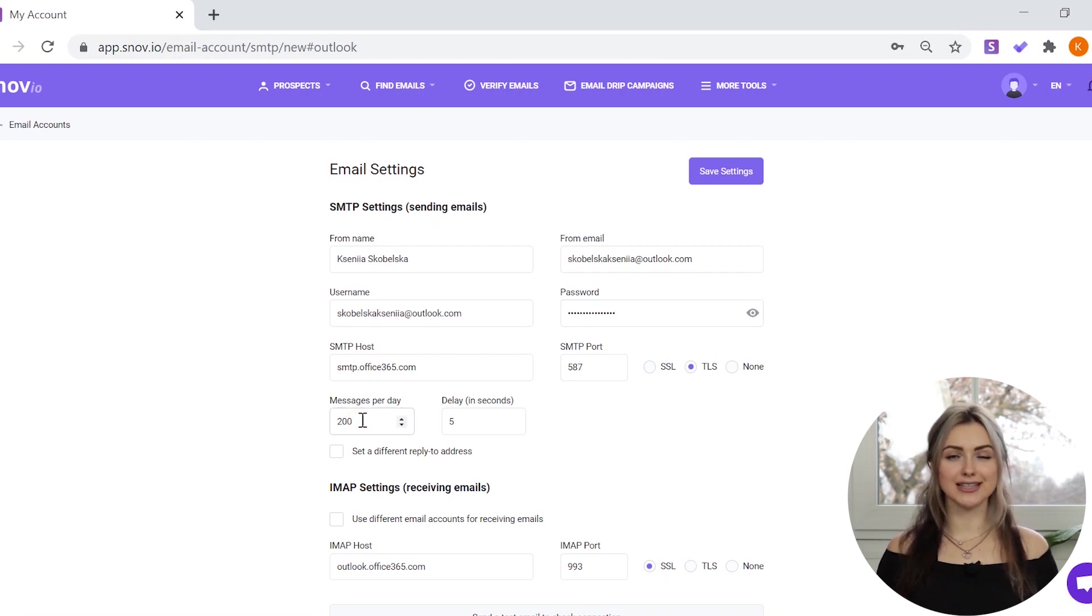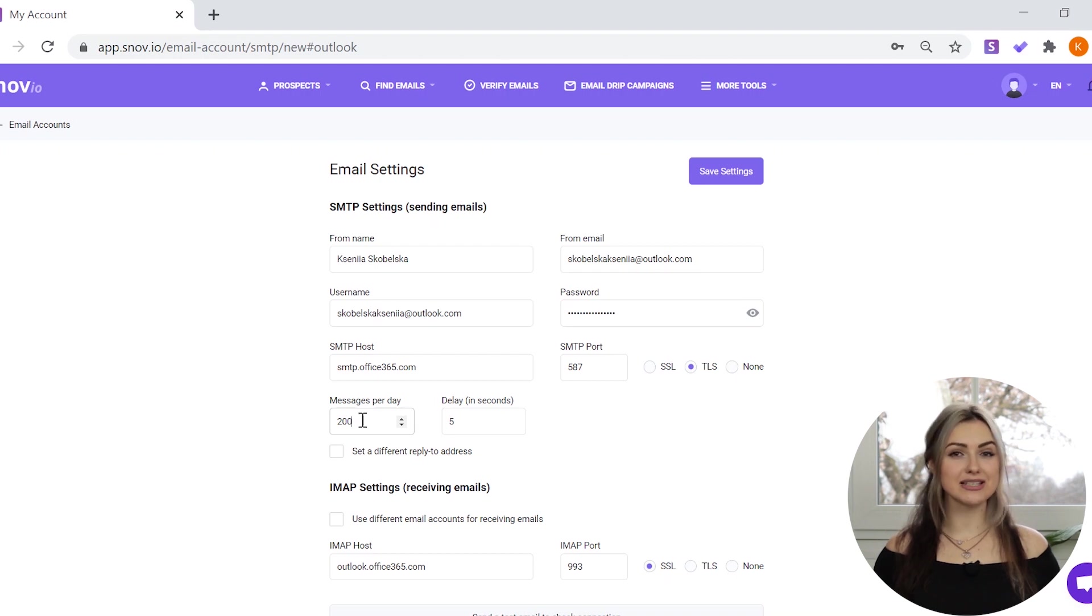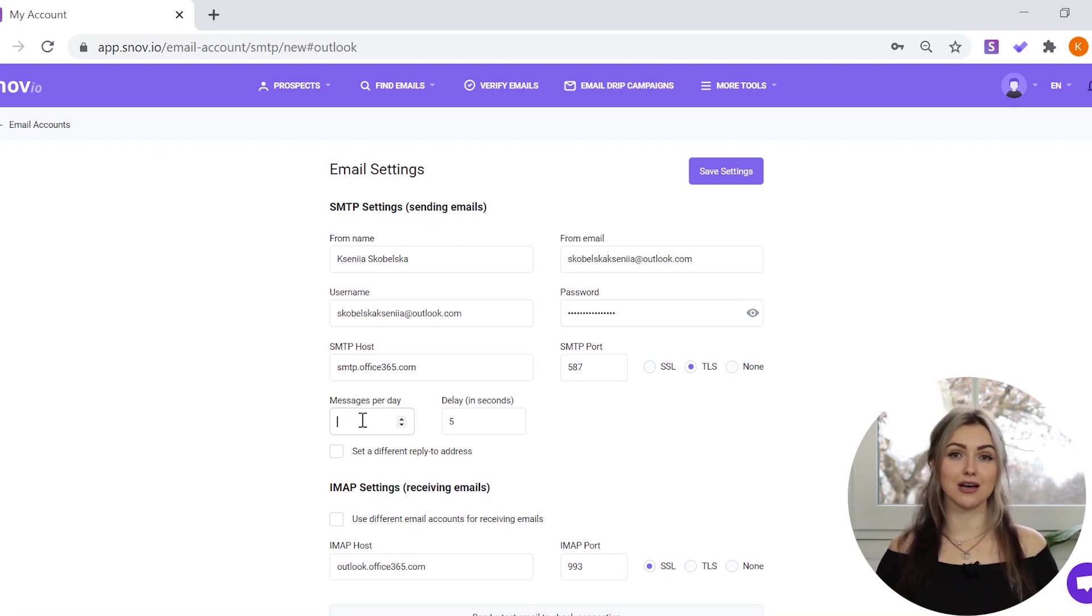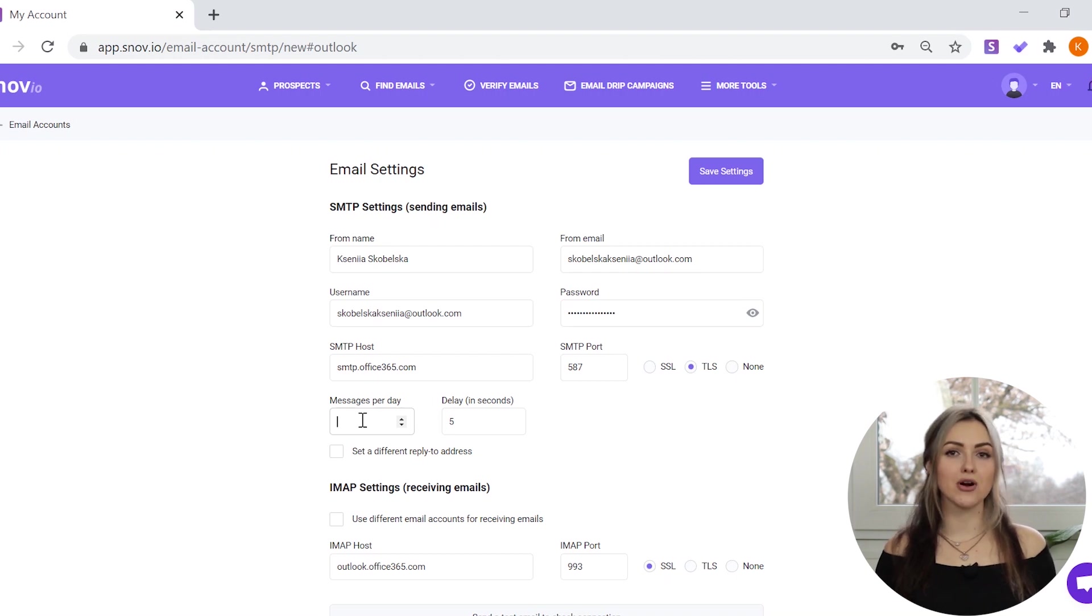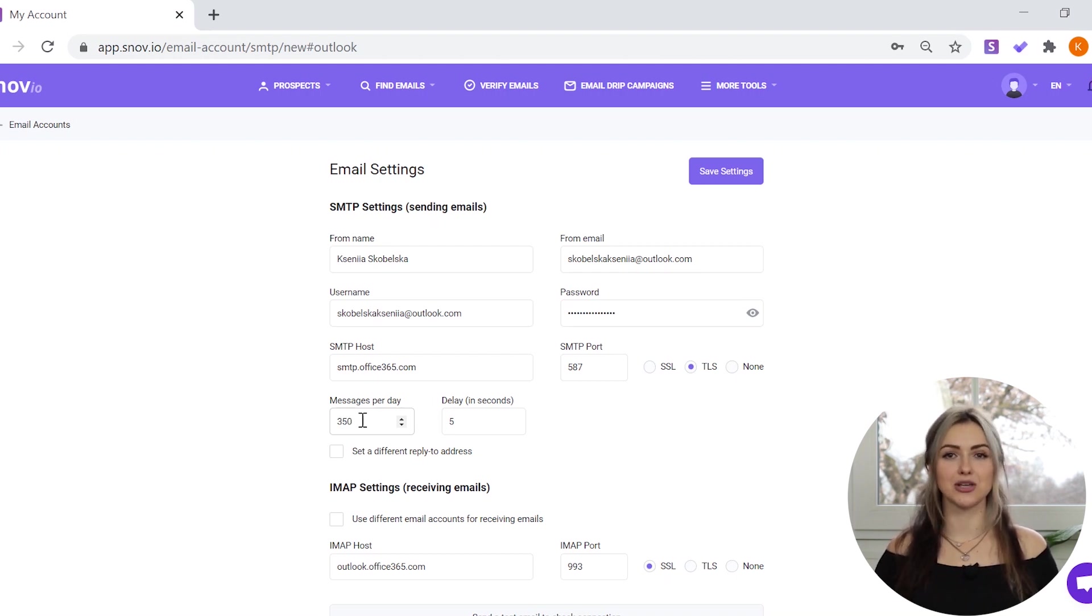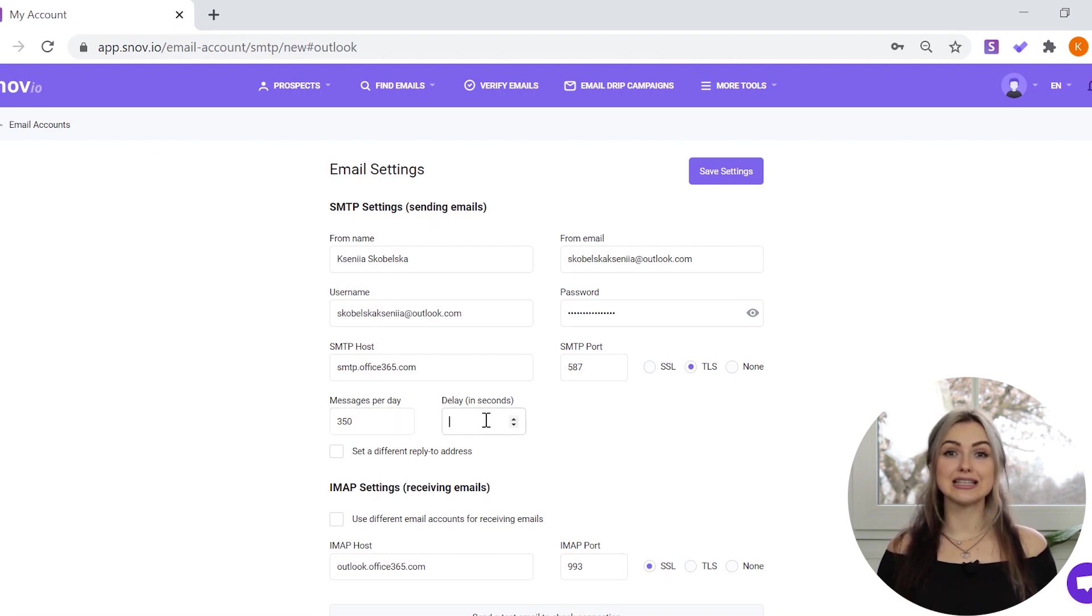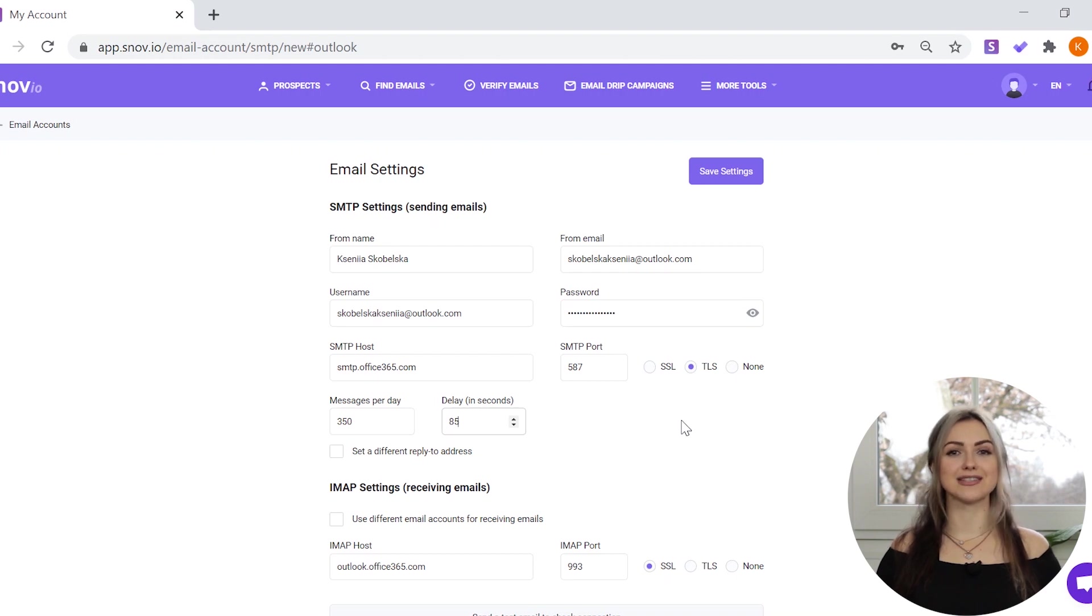You only need to set the daily sending limit and delay. In messages per day, put the maximum number of emails that can be sent from your email account in a day. But remember, this parameter shouldn't exceed the sending limits set by your provider. Finally, set the time interval between sending messages. This delay cannot be shorter than 5 seconds.